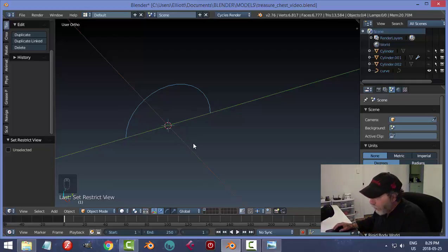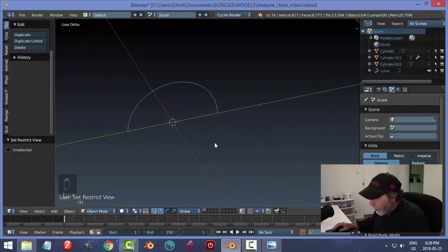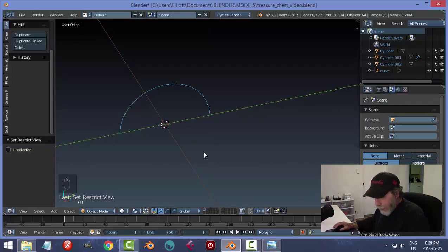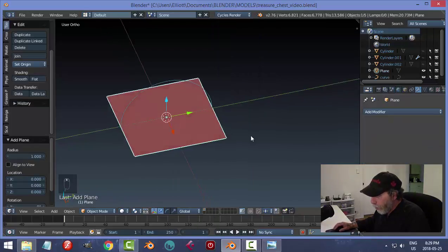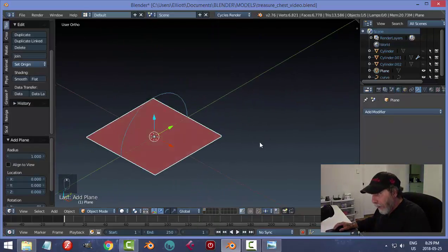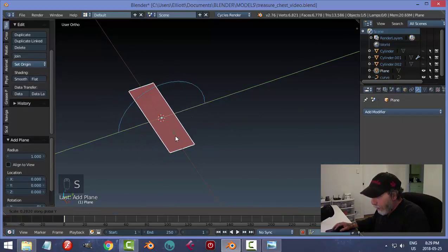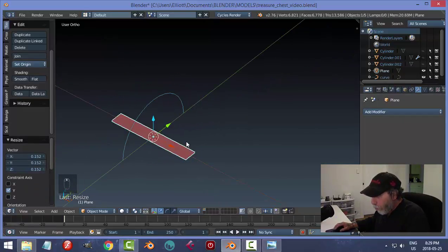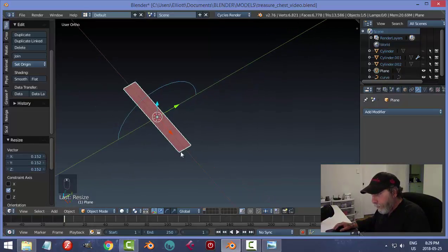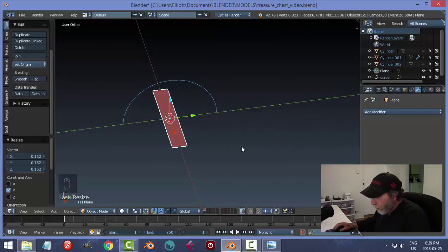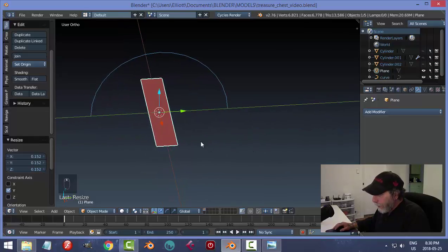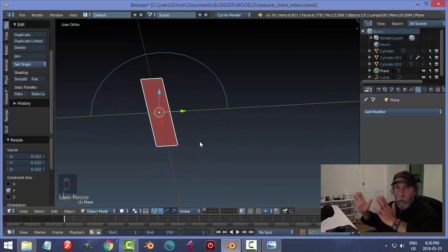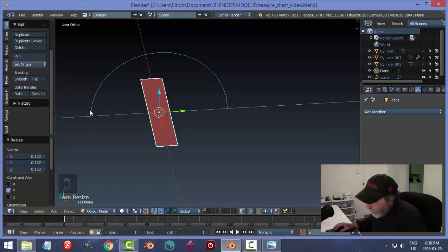My 3D cursor hasn't moved — it's still right in the center. Hide the cylinder and the metal pieces so I can just see my curve, which follows exactly the shape of the cylinder top. Now Shift+A and bring in a plane. Scale in Y — imagine this is a piece of wood that's going to be curved along the top.